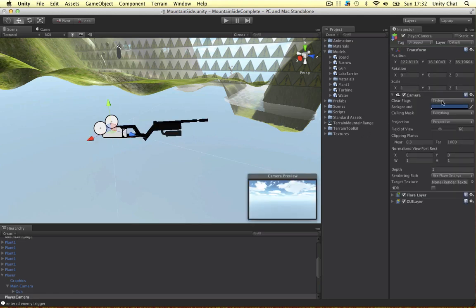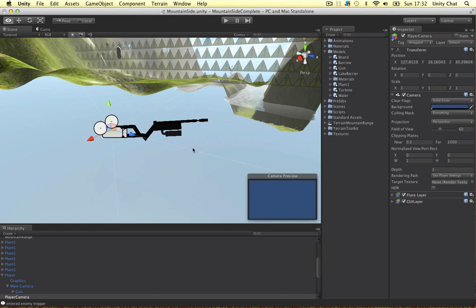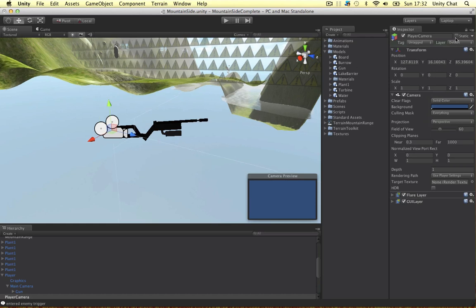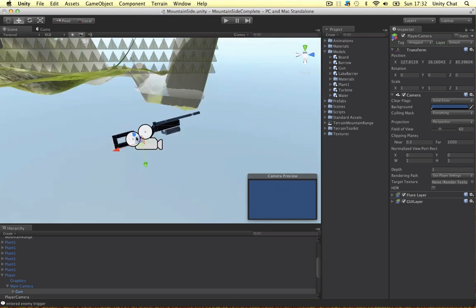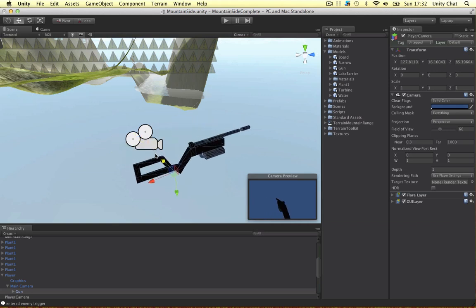This camera's currently got skybox. I'm just going to change it to solid color for now and lock the inspector so we've got this camera preview. I'm just going to move the gun in place.